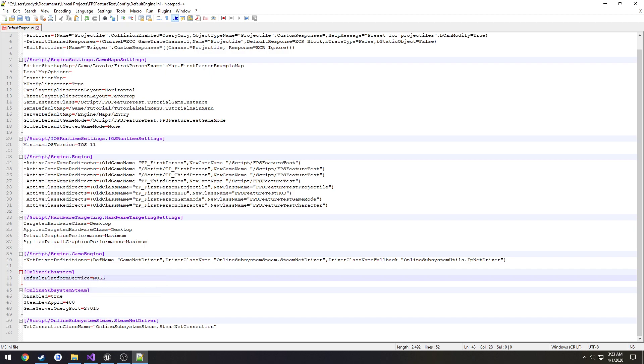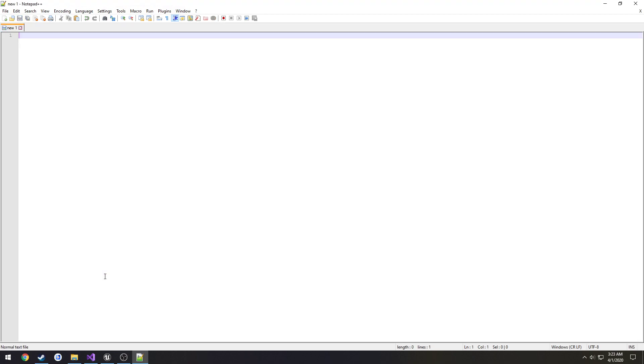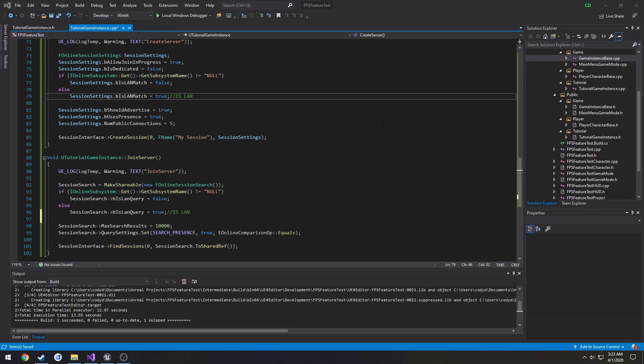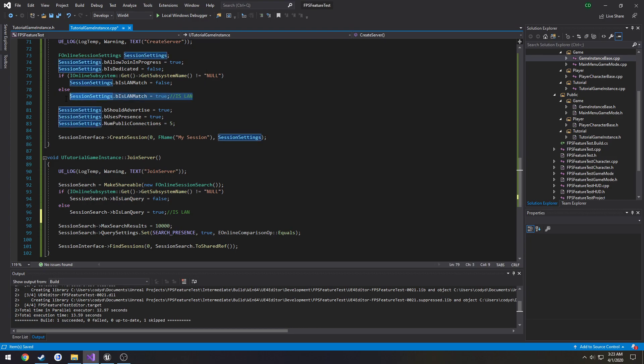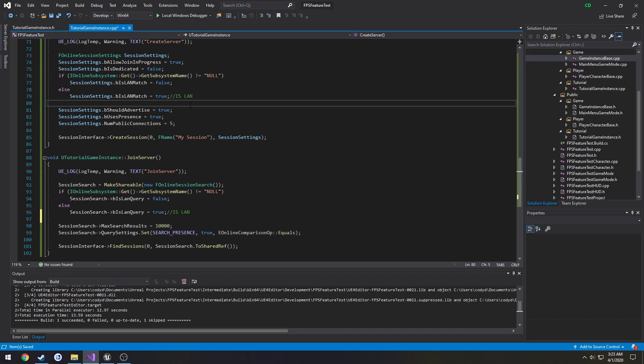I just do null, save it. Now when I play and test and all that kind of stuff I'm using the null subsystem so I'm automatically going to be as a LAN match.